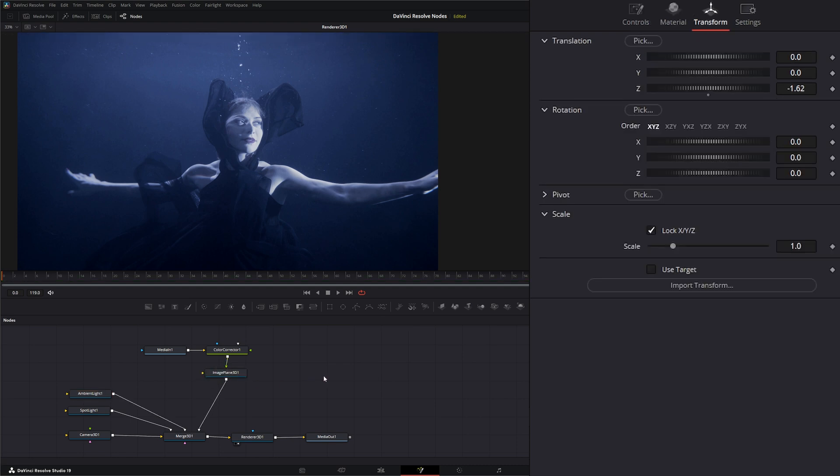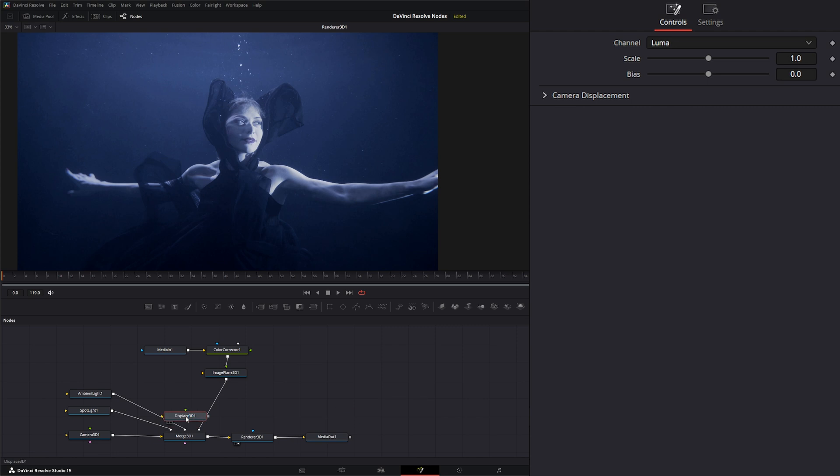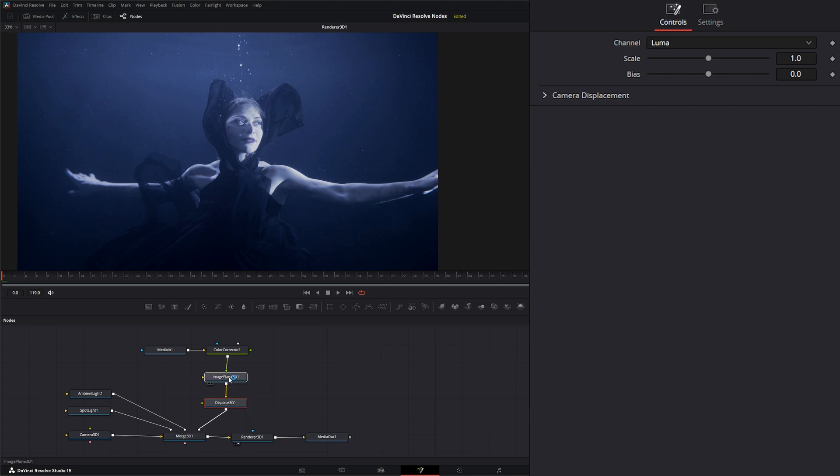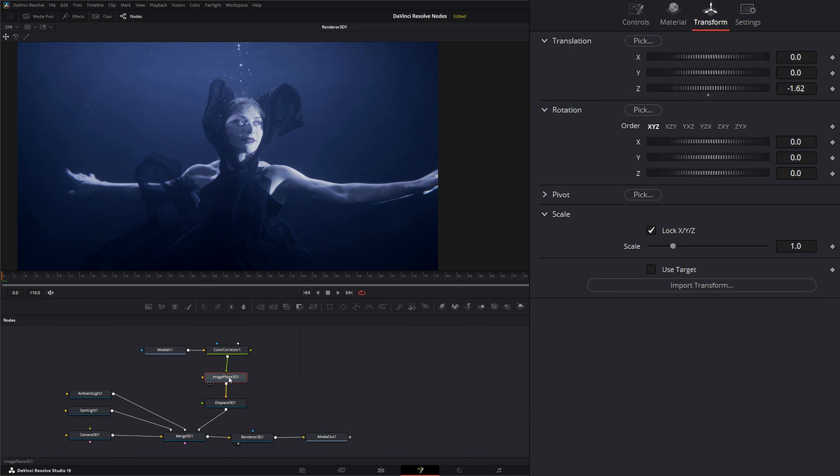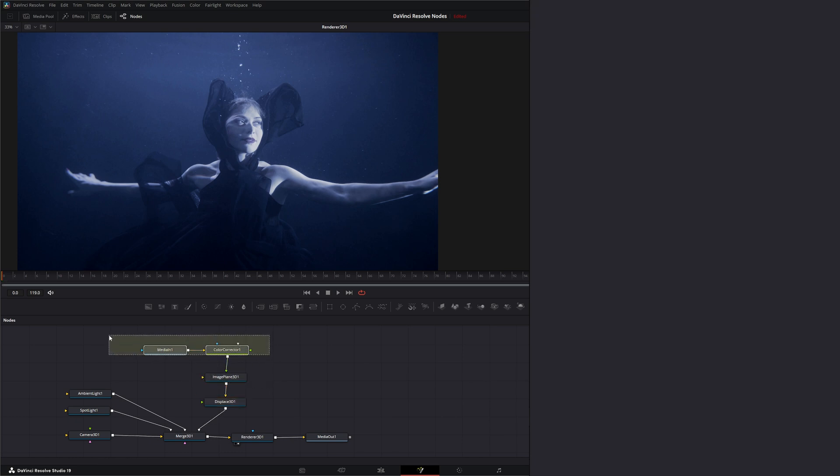Let's go ahead and displace this. We're going to add a Displace 3D node and input it into our footage. What this is going to do is your displace node displaces the vertices of any object, so it's changing your normals. Basically it's taking the normals from this image plane because there are no normals in our footage. It's taking the normals from our image plane.